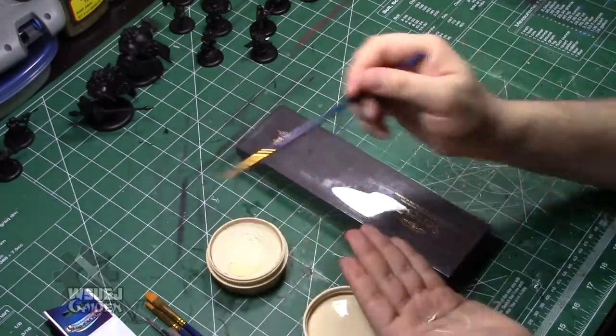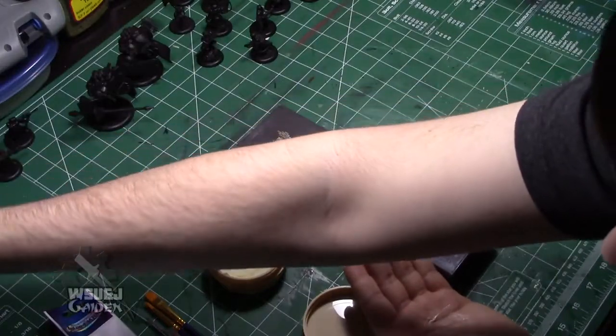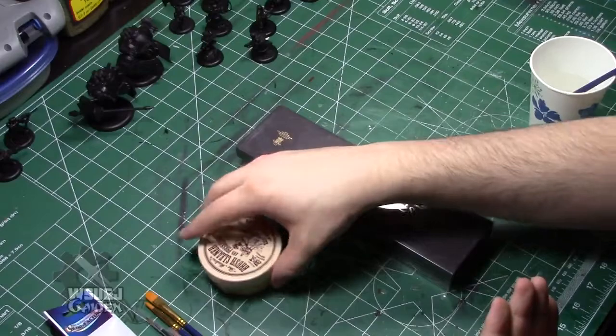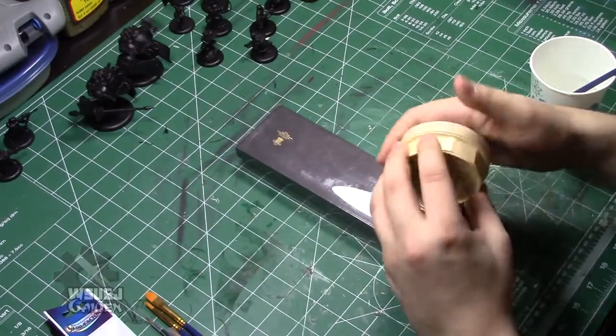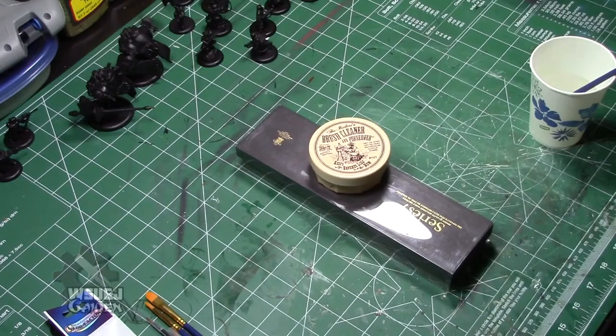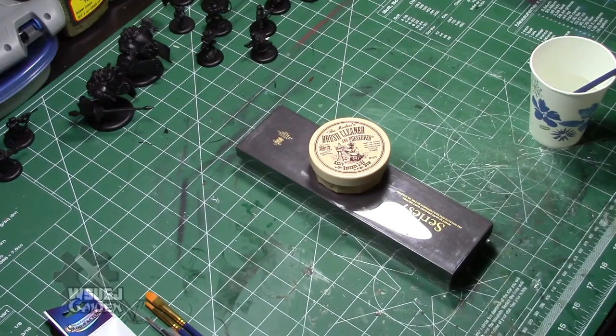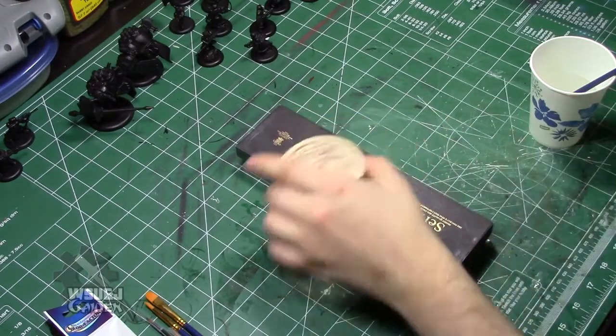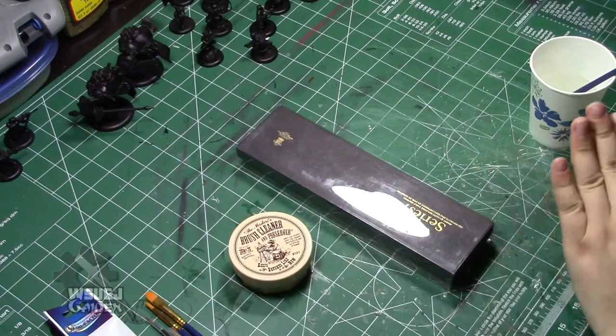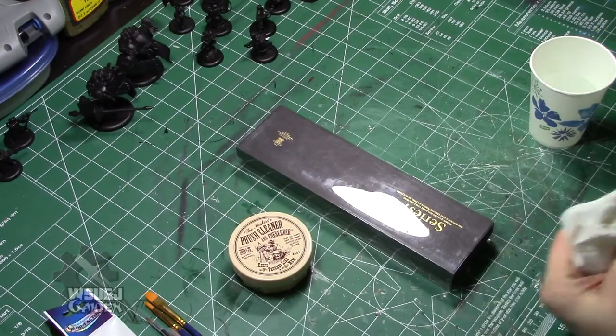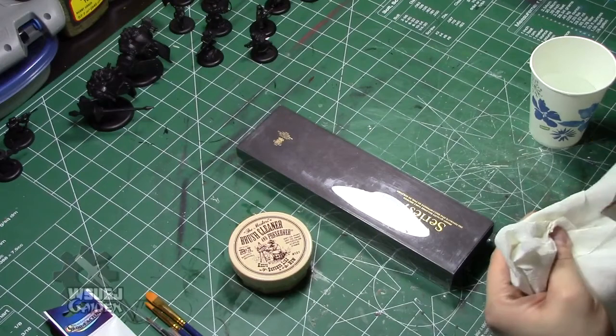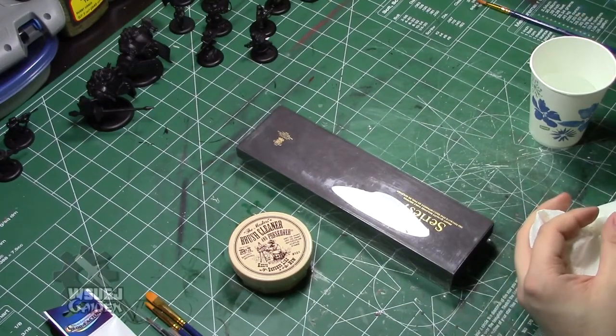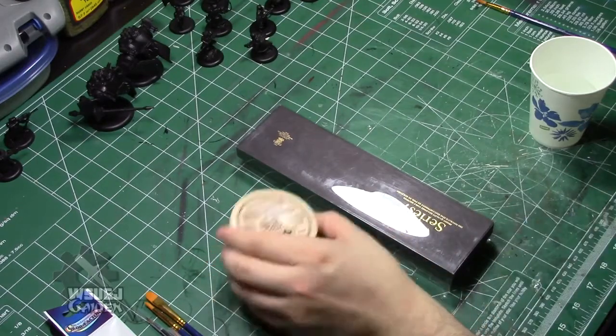So this will greatly increase the lifespan of your brushes. Is it worth buying a, I think this was like $15, basically bar of soap for dollar store brushes? Probably not. But if you are using something that is expensive, absolutely. This will increase the lifespan of your brushes tenfold. And it really doesn't take that much extra work.